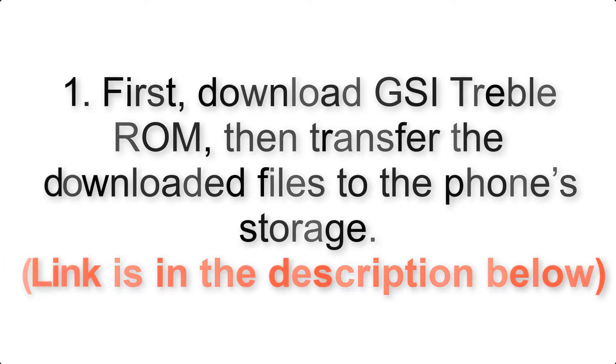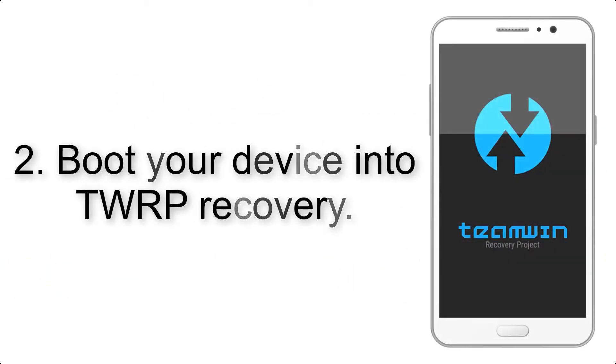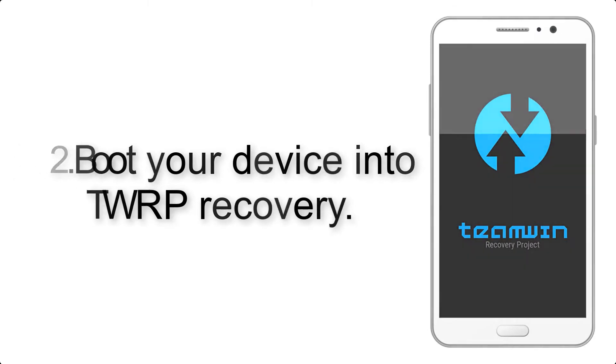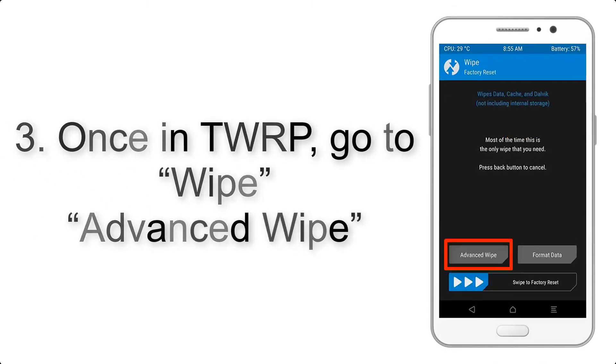Link is in the description below. Step 2: Boot your device into TWRP recovery. Once in TWRP, click on Wipe.